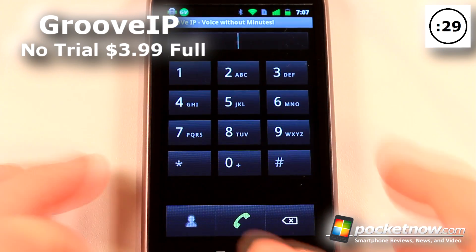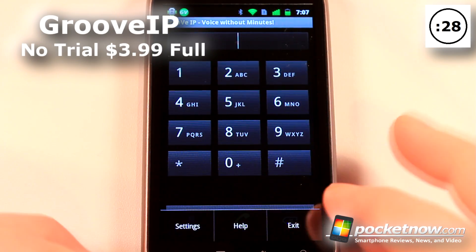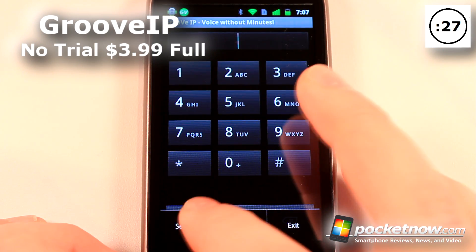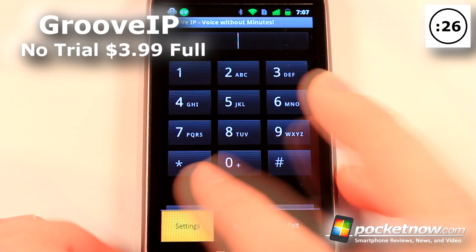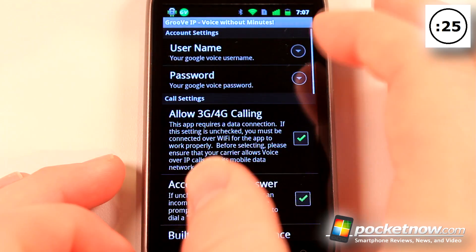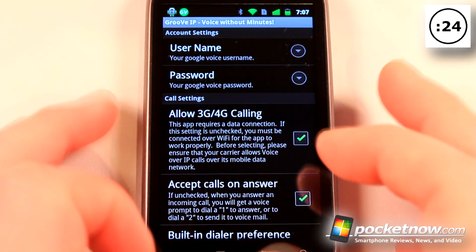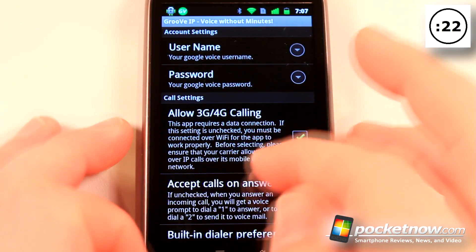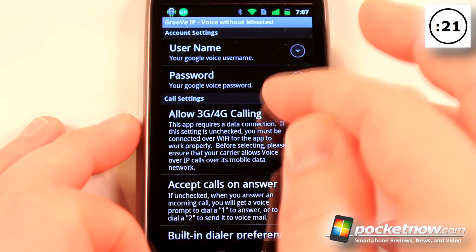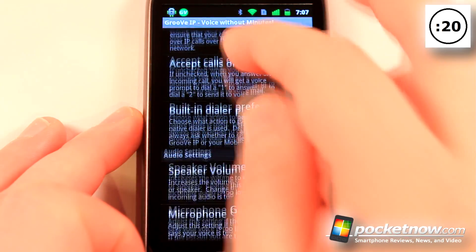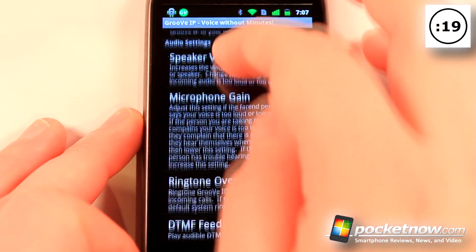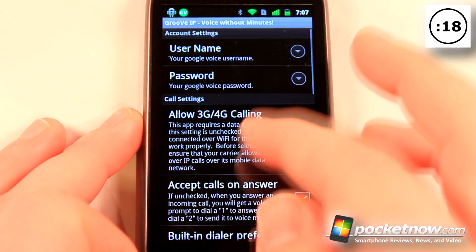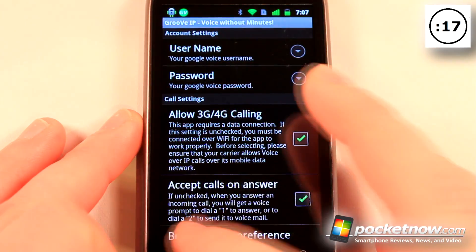Groove IP is a paid application that costs $3.99 on the Android Market. What this allows you to do is make free phone calls over Wi-Fi, 3G, or 4G internet connections using your Google Voice username and password.